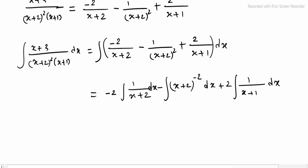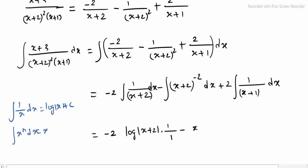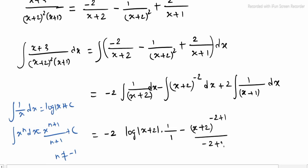For the first term, 1/x integrates to log|x| + C. So log|x + 2|, divided by coefficient 1. For the second term, using x^n formula: integral of (x+2)^(minus 2) dx = (x+2)^(minus 2+1) divided by (minus 2+1). For the third term, log|x + 1|, divided by coefficient 1.